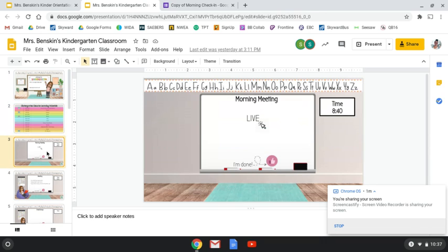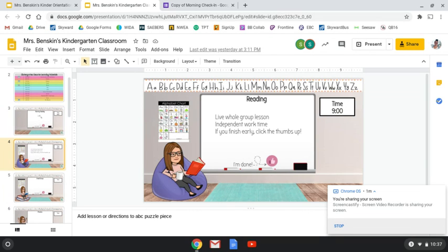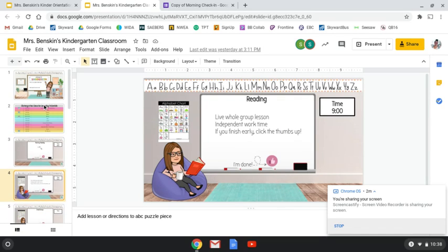Each slide after that is for each section of our schedule. There will be a morning meeting slide with a link to click onto the live session. On the reading slide, there'll be a link to the live session and then instructions for the independent work — something for each and every subject. Go ahead and play around with this. You will not be able to break it. Just get used to the slides and our format, and how you will be seeing your student's work every day.